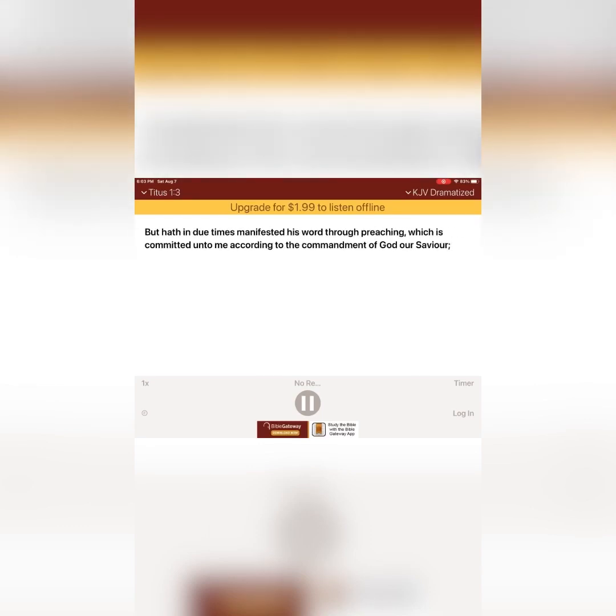But hath in due times manifested his word through preaching, which is committed unto me, according to the commandment of God our Saviour. To Titus, mine own son after the common faith, grace, mercy, and peace from God the Father, and the Lord Jesus Christ our Saviour. For this cause left I thee in Crete, that thou shouldest set in order the things that are wanting, and ordain elders.